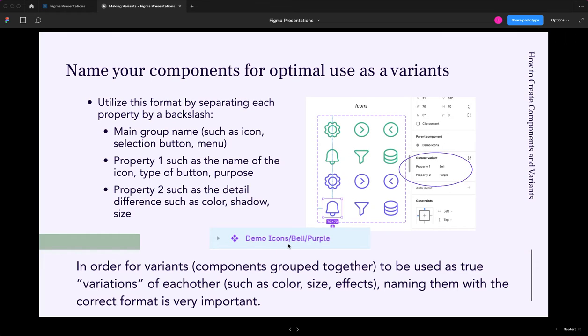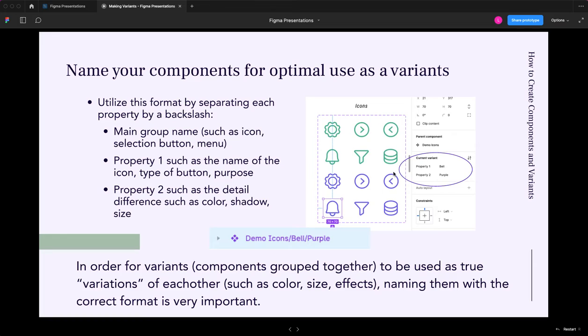You'll see here in the example, we've got demo icons is the main name. Bell is the property one. Purple is property two. That's what you see over here. Demo icons, bell, purple. Okay, and you can do this however it makes the most sense for whatever you're creating. But you use this backslash to kind of evoke this concept or this organization.